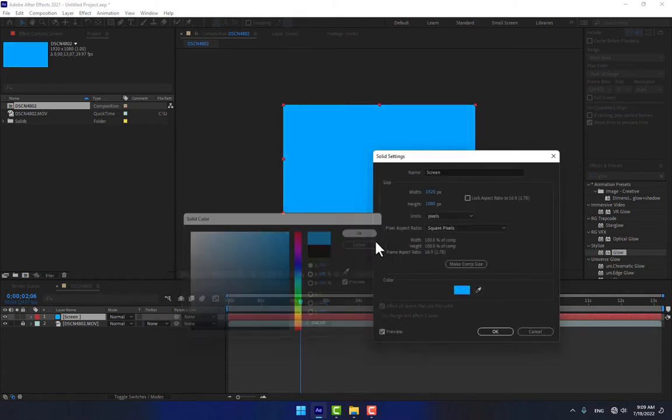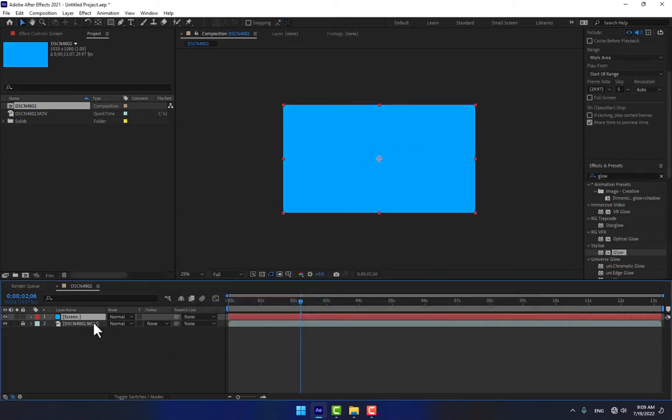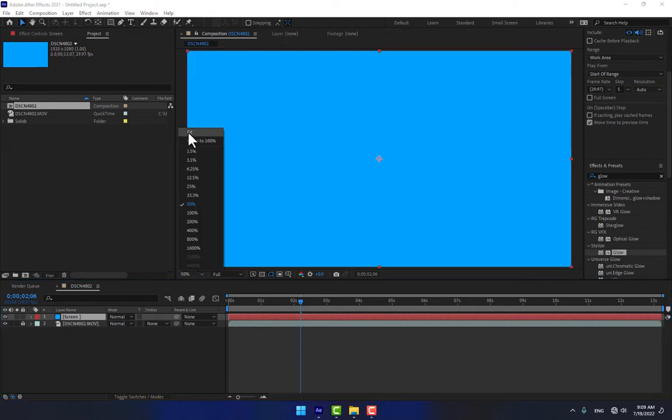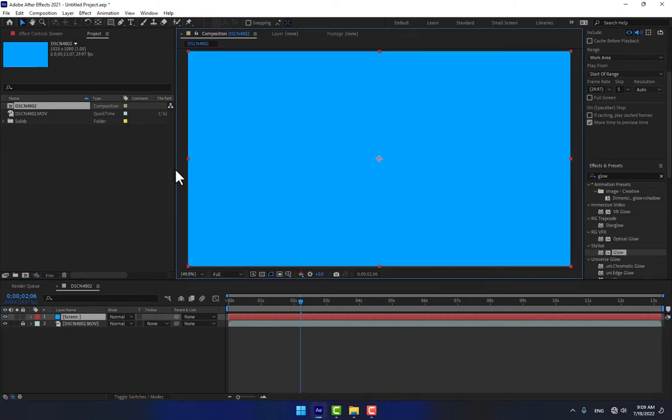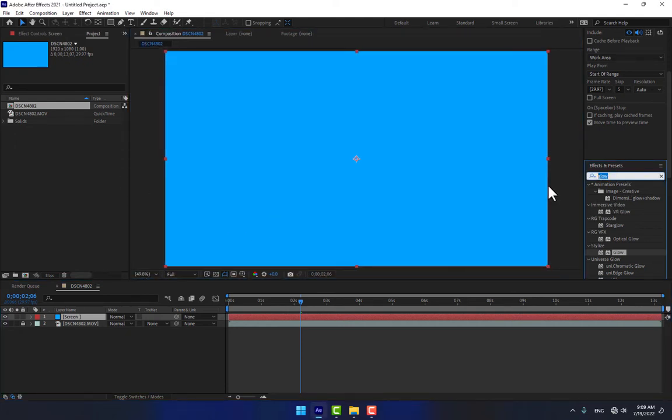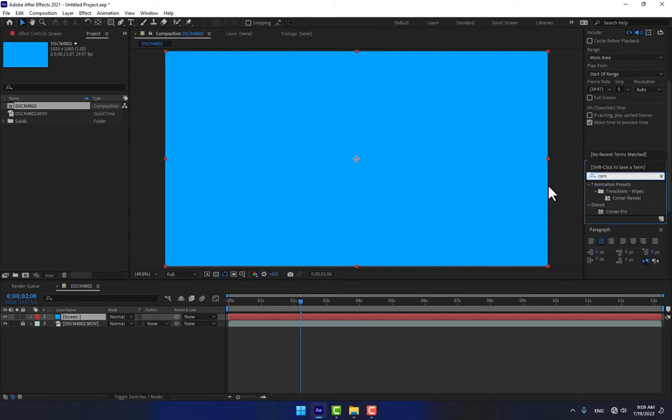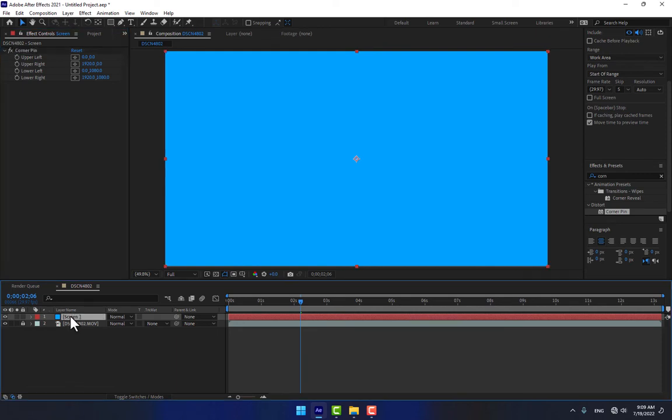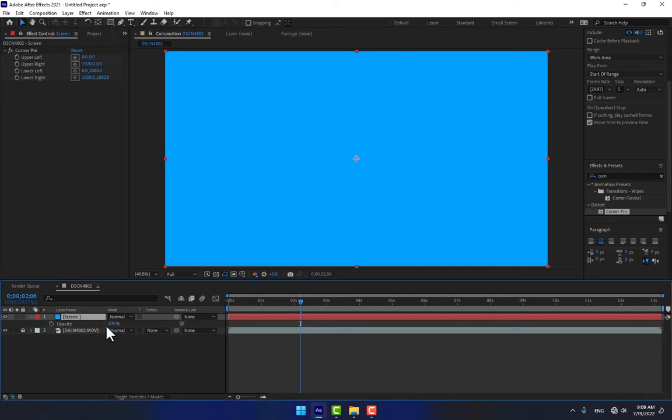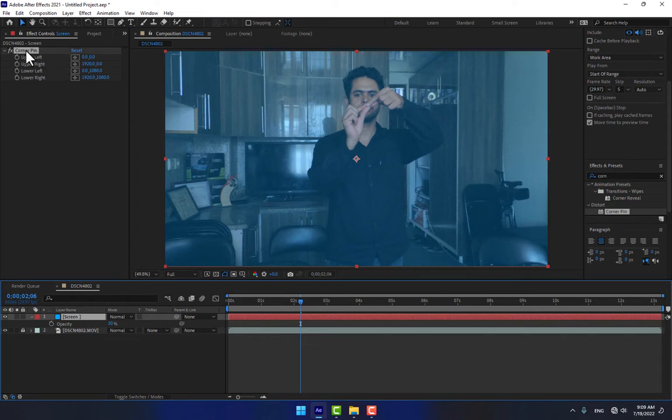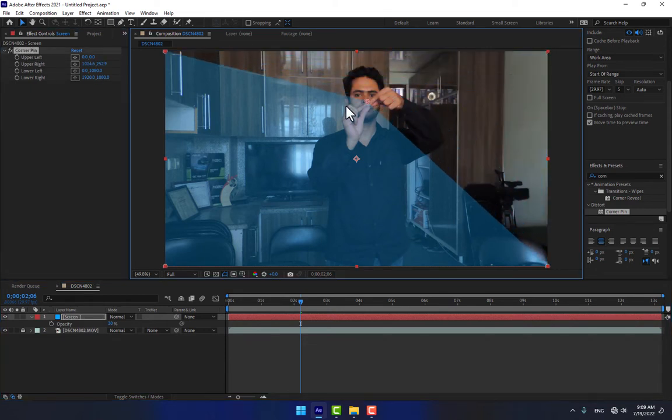Now use the most important effect: corner pin. Press T for the opacity, down the opacity rate, and select the screen. Select the corner pin and move the corners here.